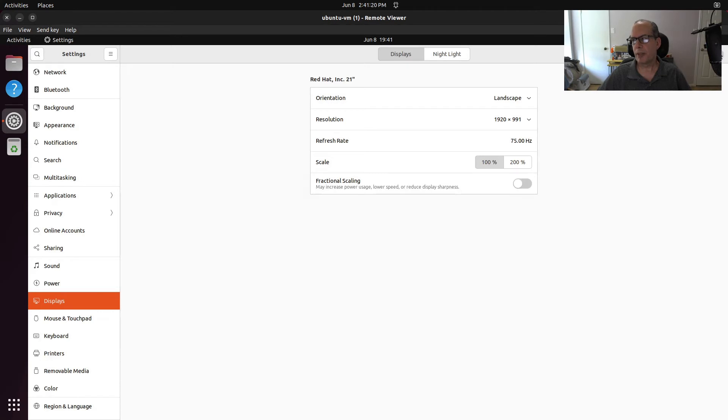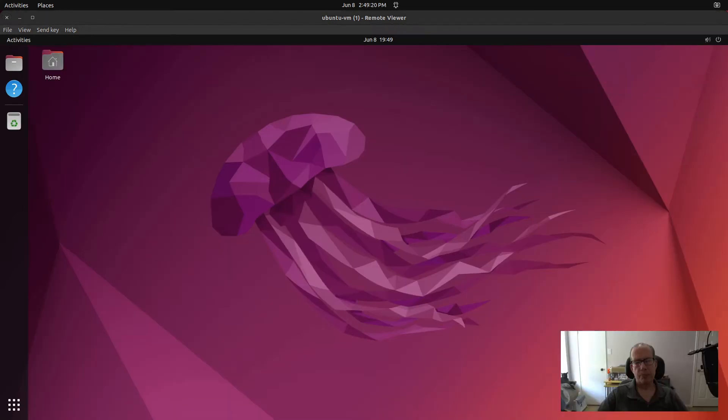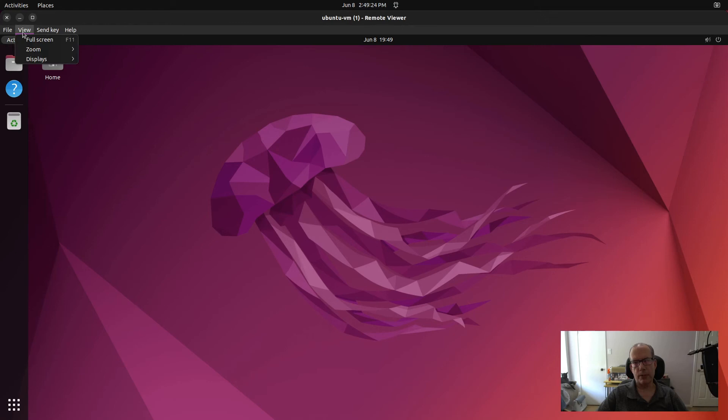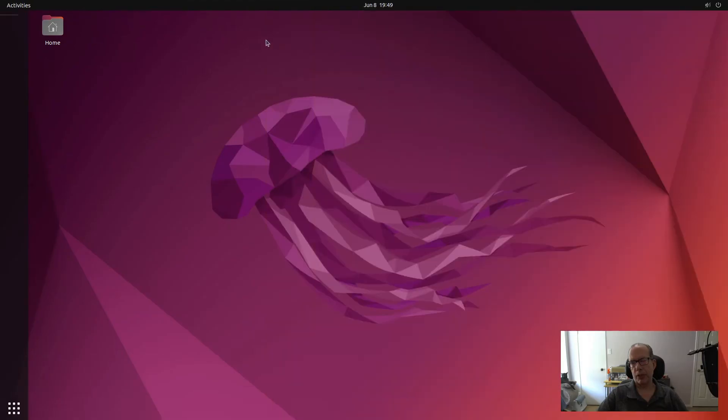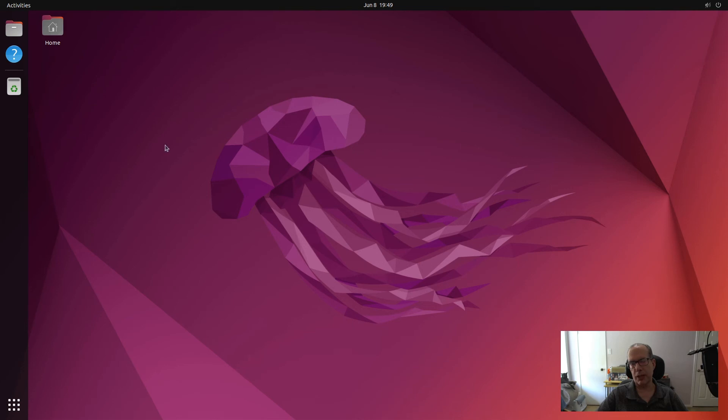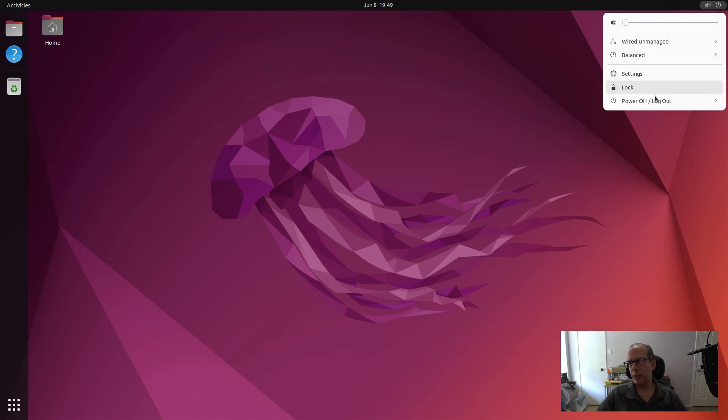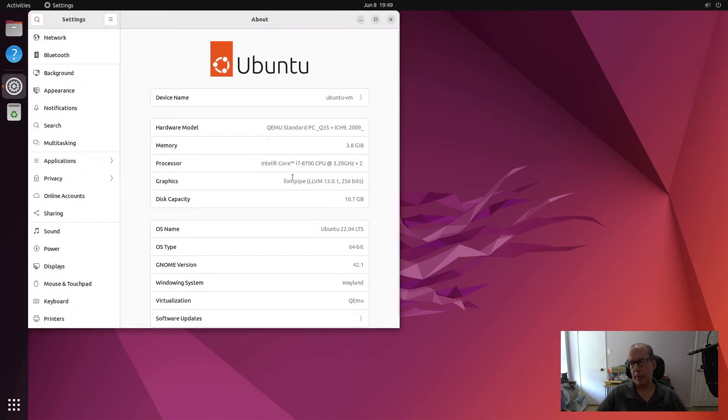And there we are. So on the remote viewing console, you can go up to view and select full screen. And once it goes into full screen mode, you have a full resolution of whatever your monitor is. In this particular case, we're looking at a 1080p monitor. And that's why I'd set the resolution to 1920 by 1080.